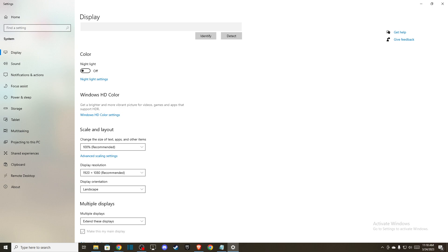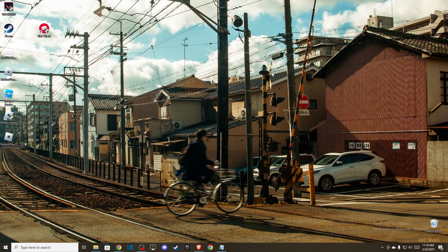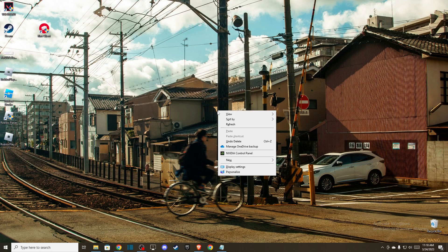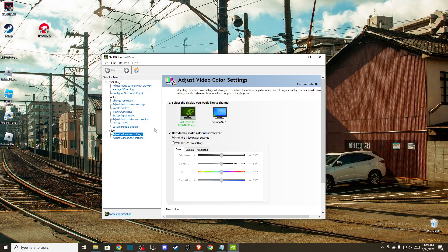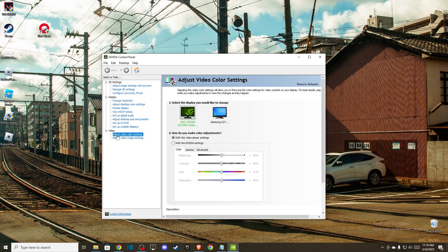If you're using the NVIDIA Control Panel, right-click on your desktop and go to Adjust Video Color Settings. From there you can restore the defaults.